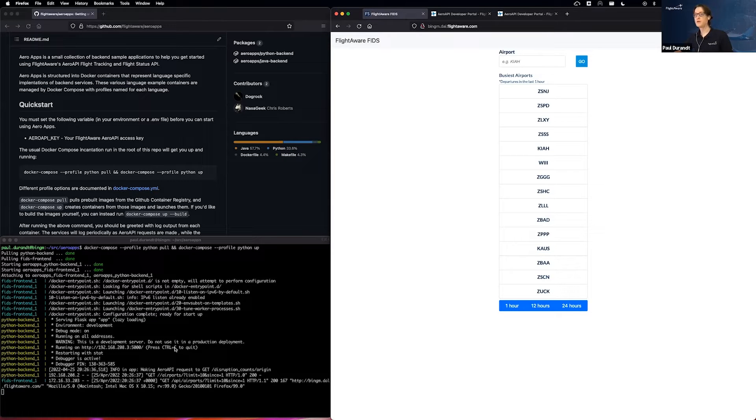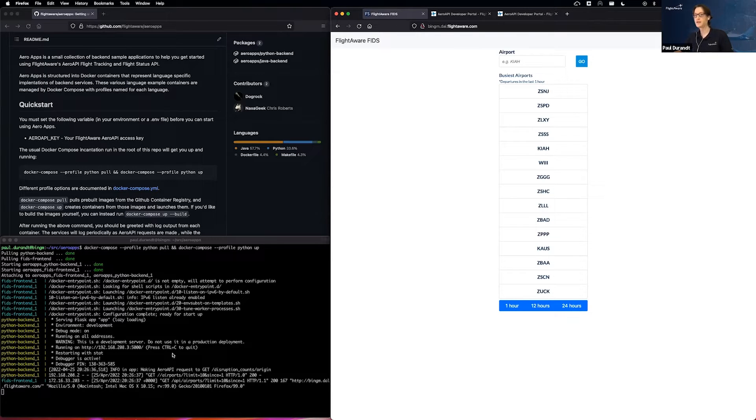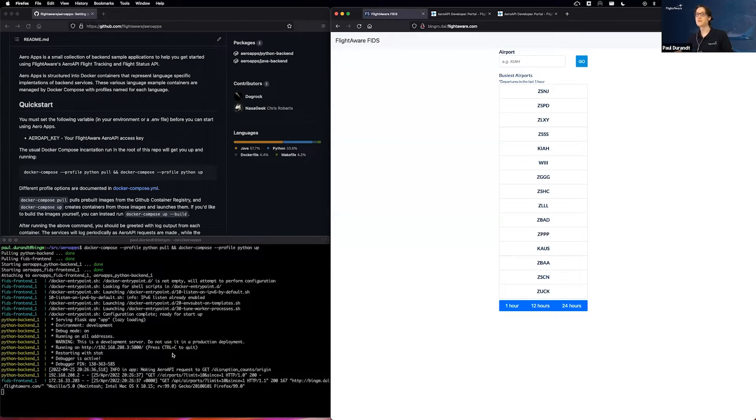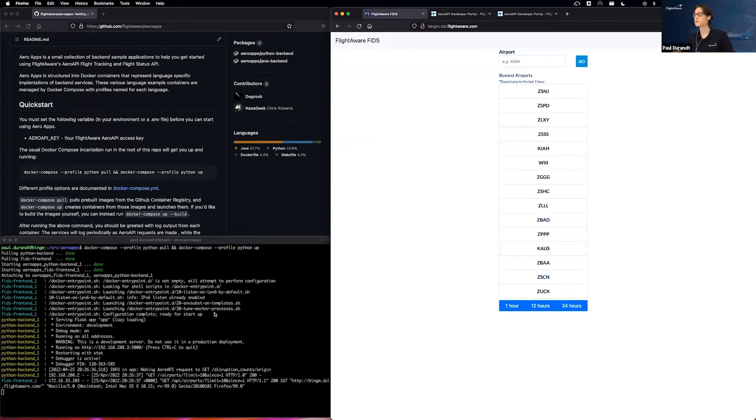And if anybody has seen any of our previous webinars, specifically the Firestarter webinar, you may be familiar with this interface because it is the exact same. Part of what we have done with Arrow Apps is we have leveraged the same front-end interface to show you that no matter how you consume FlightAware data, you can always produce very similar, or in many cases, the same results.